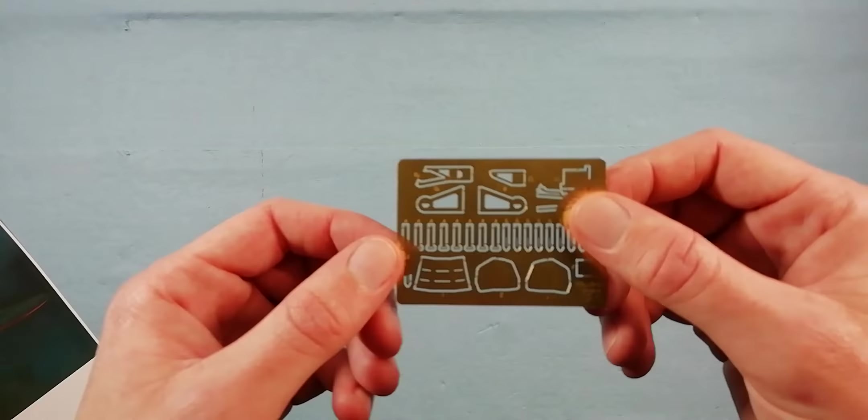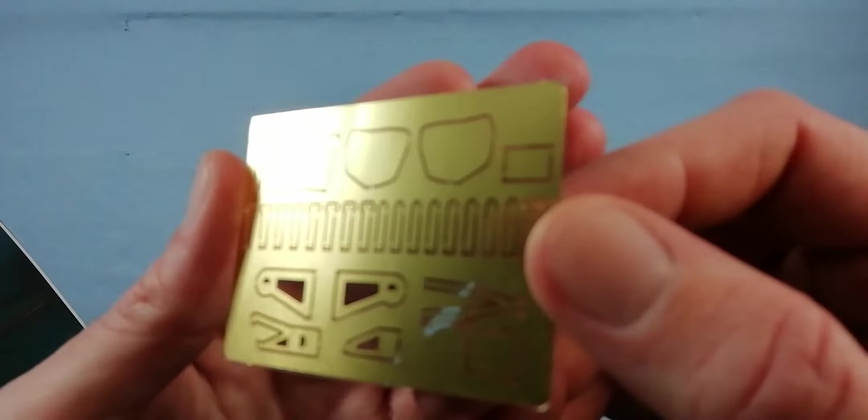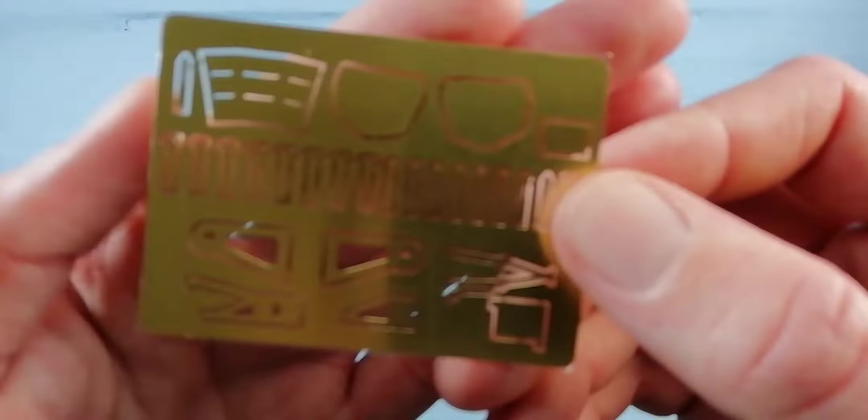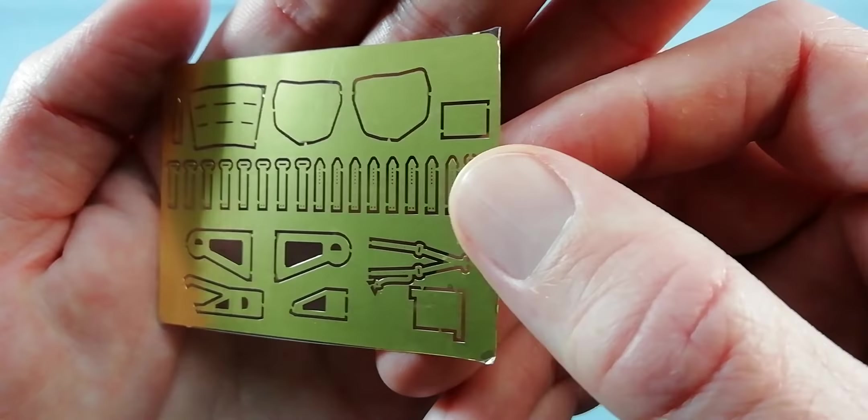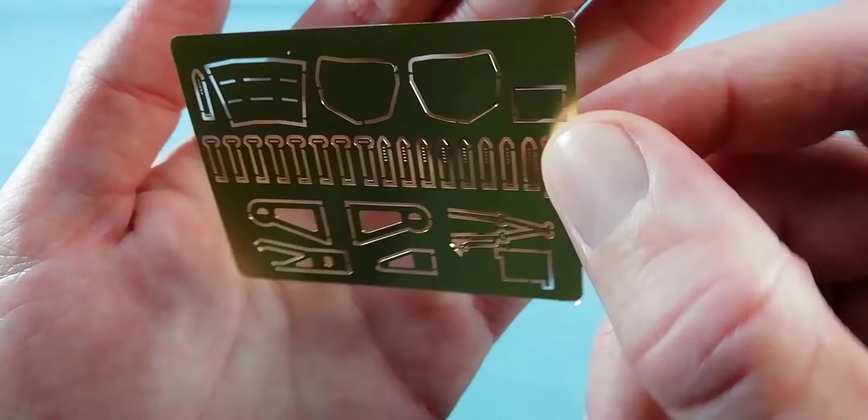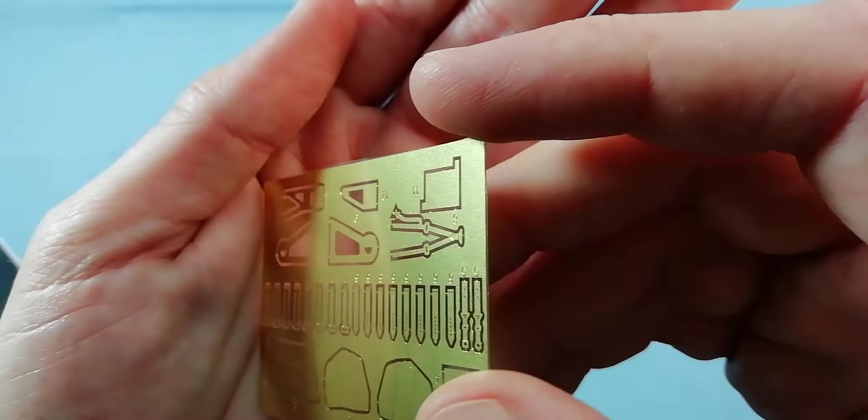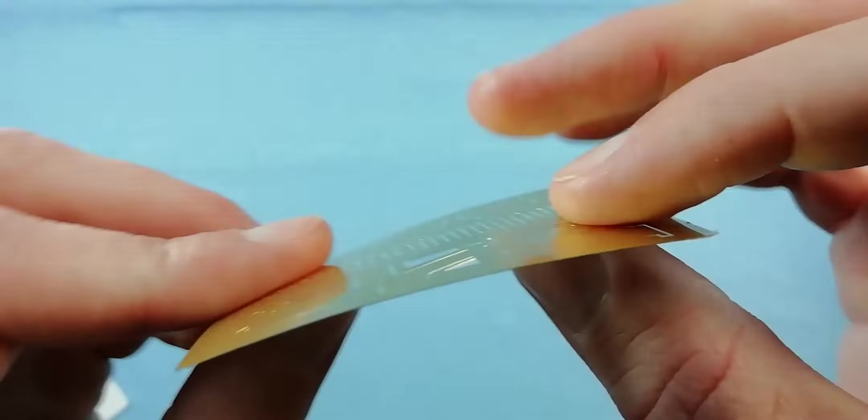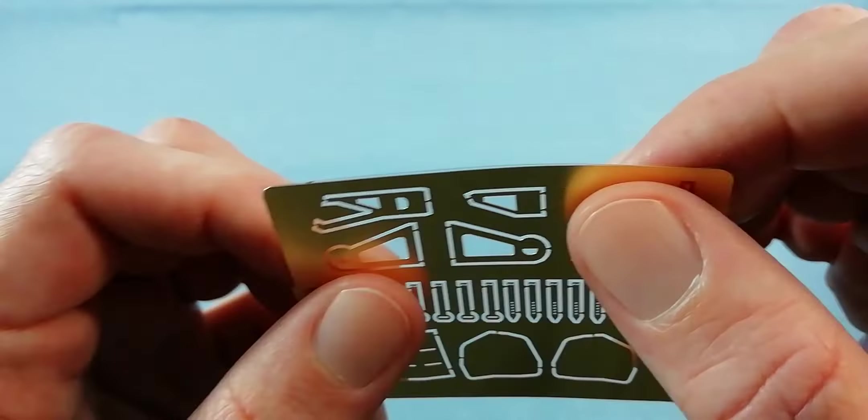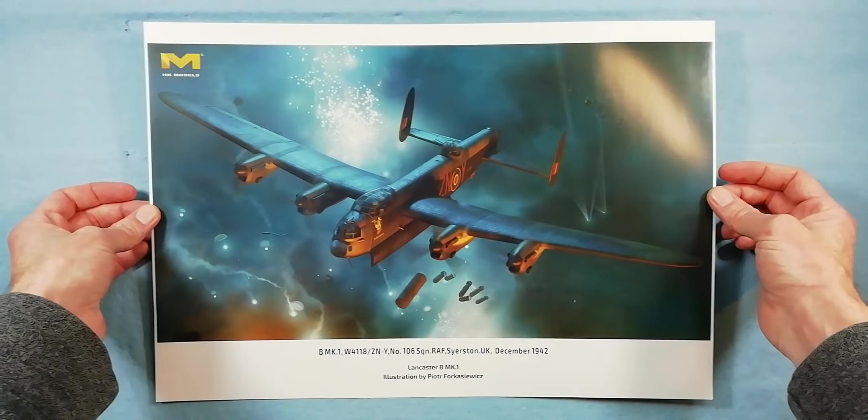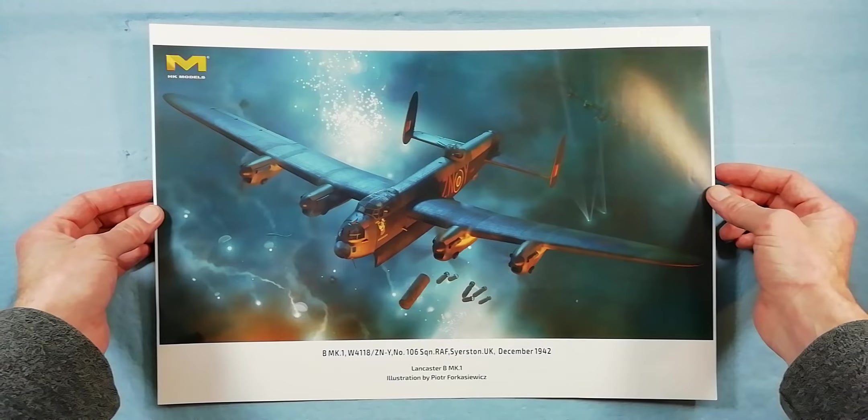Last up we've got a bit of photo etch. This is obviously your photo etch seat belts and a few other bits and pieces coming together—not too bad, a little thicker than the Eduard stuff. Finally, they give you this—you get a nice poster you can stick on your wall or maybe use for inspiration during the build.